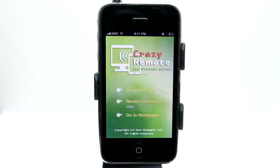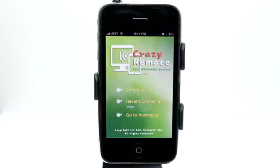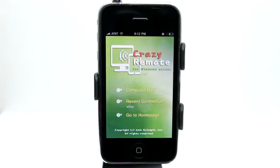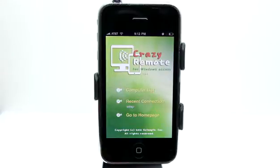You can actually manage multiple PCs from this application. You just simply need to have the application Crazy Remote server installed on your computer. So you go to crazyremote.com, you download the small application and install it on all the computers that are connected to the network that you want to have access to.